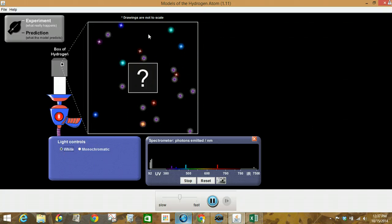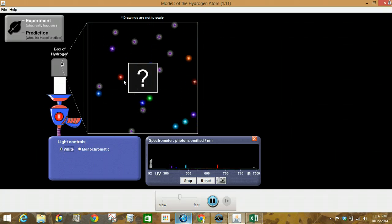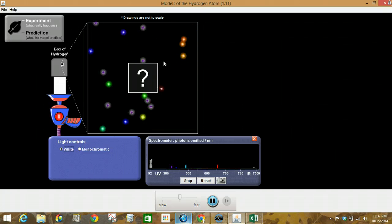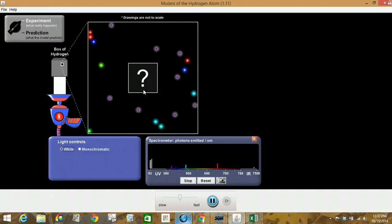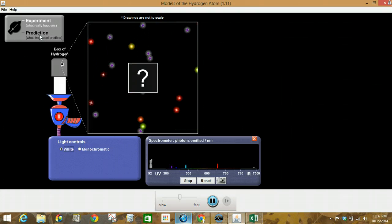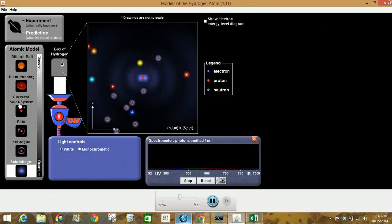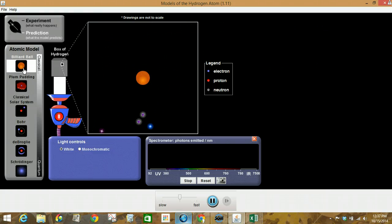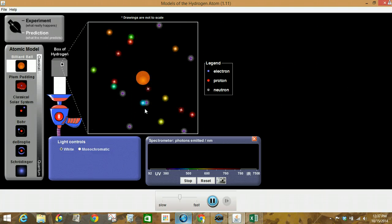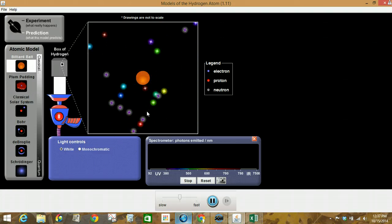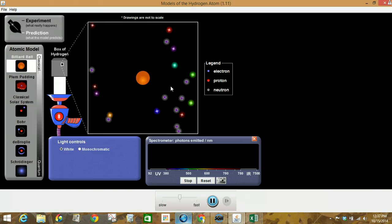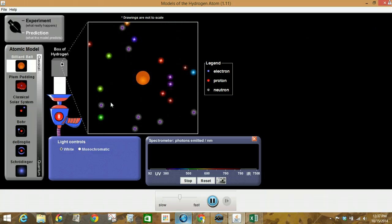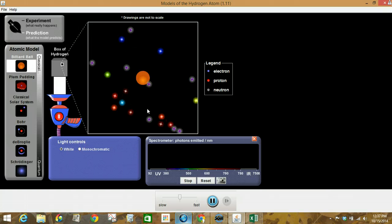And so we are looking at the actual experiment. So this is what's observed. We've got our hydrogen sample, white light being shot through the sample or at the sample. And so now we're going to do some prediction. This is looking at the different models that we're going to talk about in class. I'm going to start with the billiard ball. And so we're making observations about what do we see these photons doing.